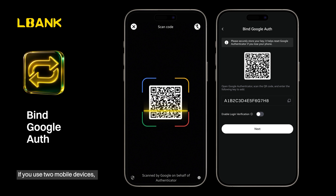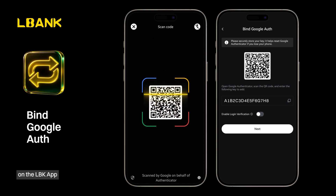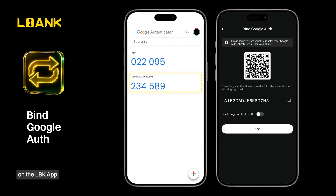If you use two mobile devices, please scan the QR code on the LBank app with the device that has Google Authenticator installed.